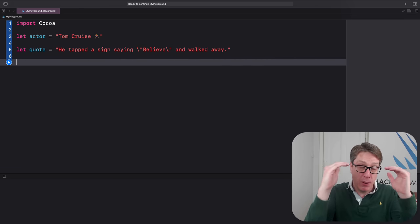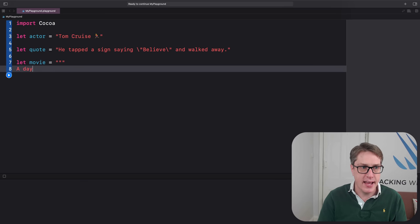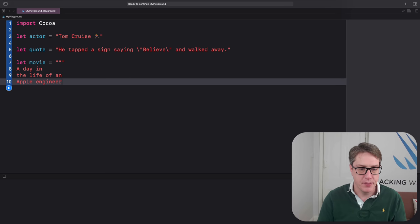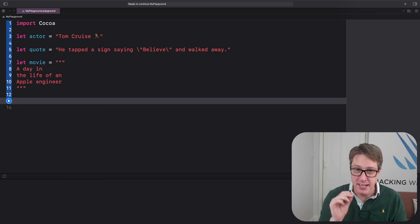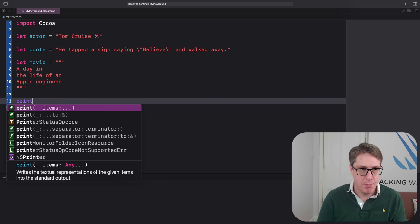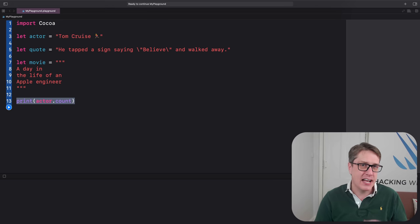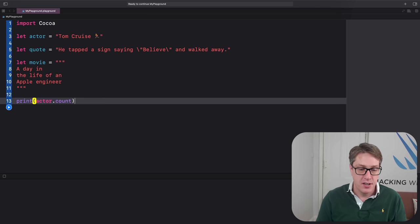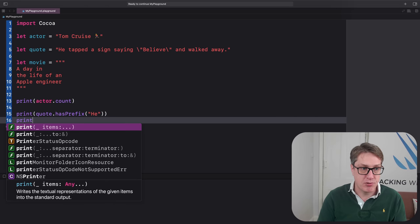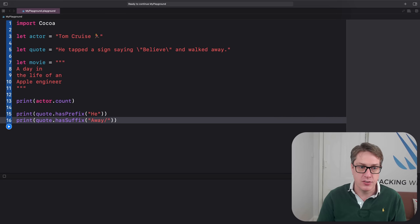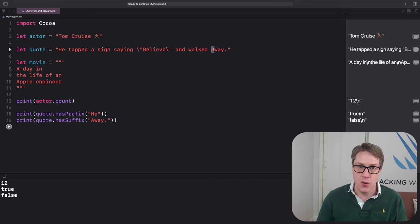If you want a string that spans multiple lines, start and end with three double quotes: let movie = """A day in the life of an Apple engineer""". No matter how you make your string, Swift provides properties and methods to work with it. For example, print(actor.count) reads how many letters are in the actor string. Methods like hasPrefix and hasSuffix determine whether a string starts or ends with a substring — print(quote.hasSuffix("away.")) will be false because Swift strings are case sensitive.